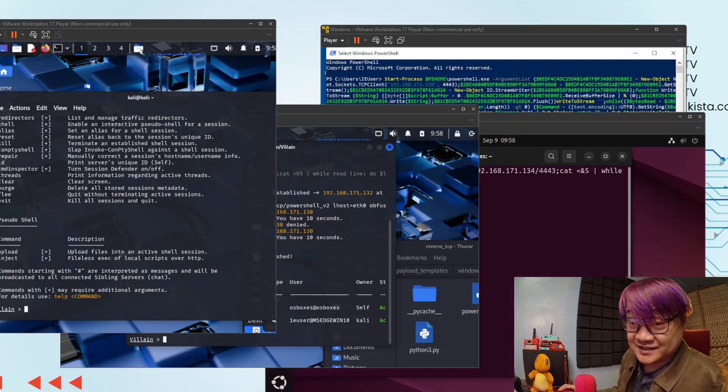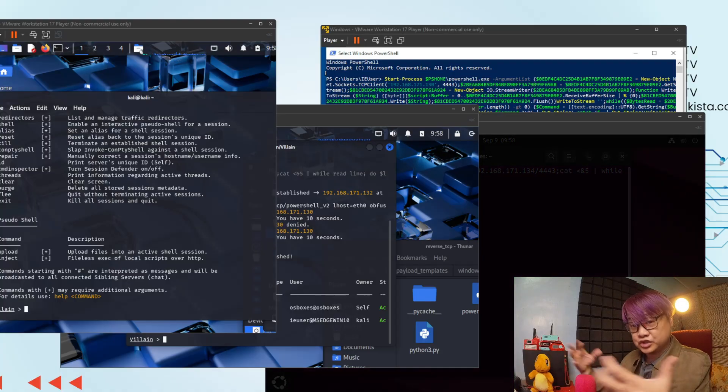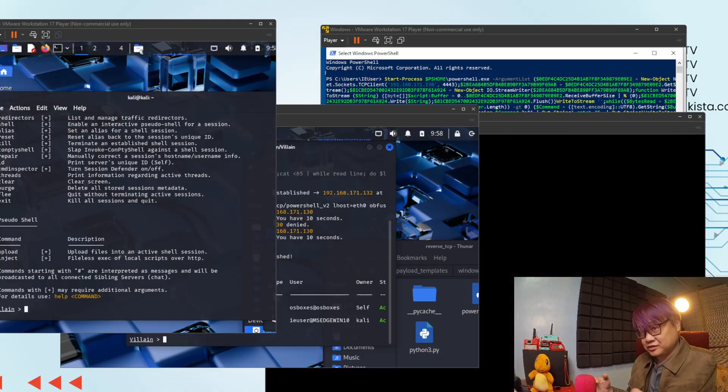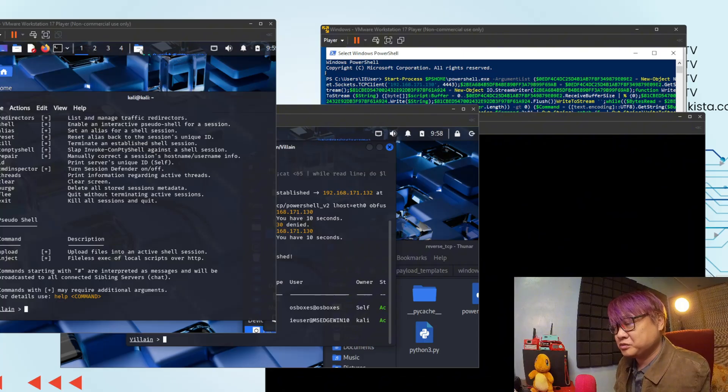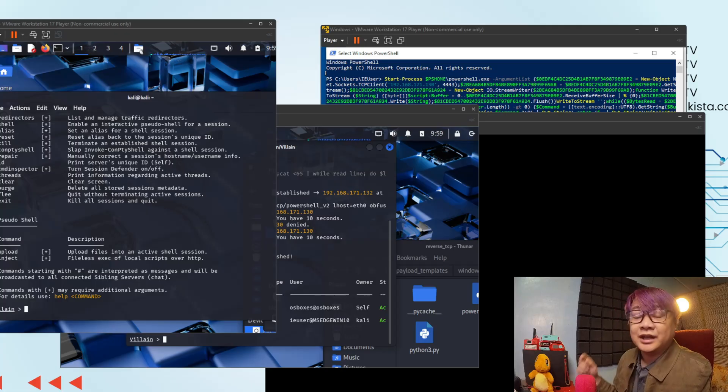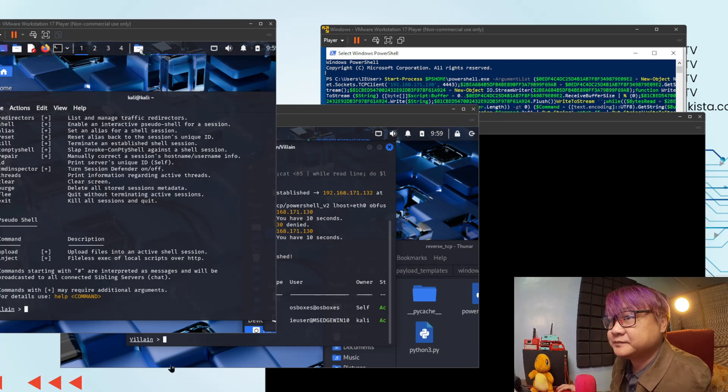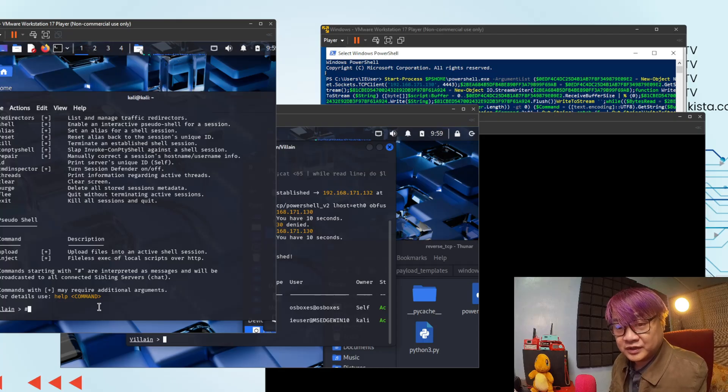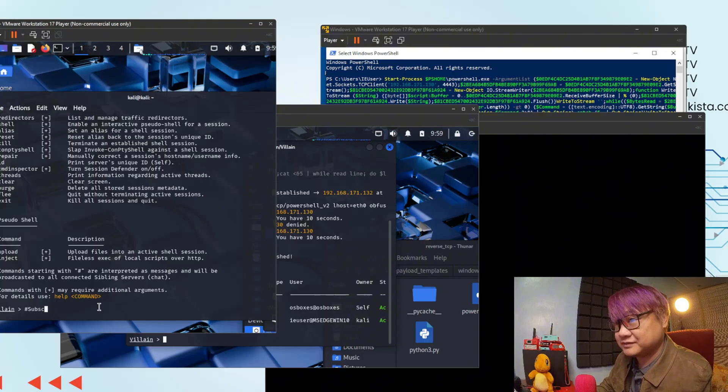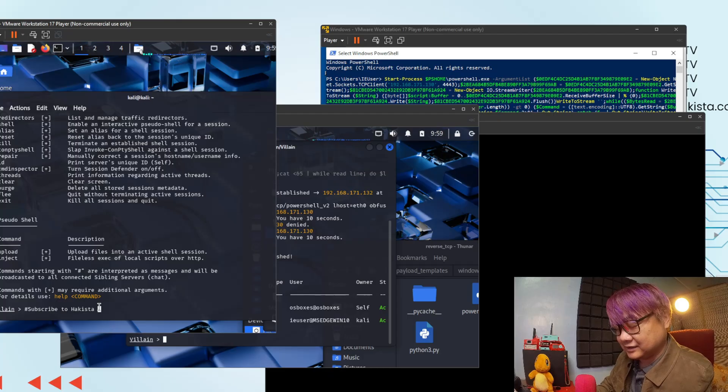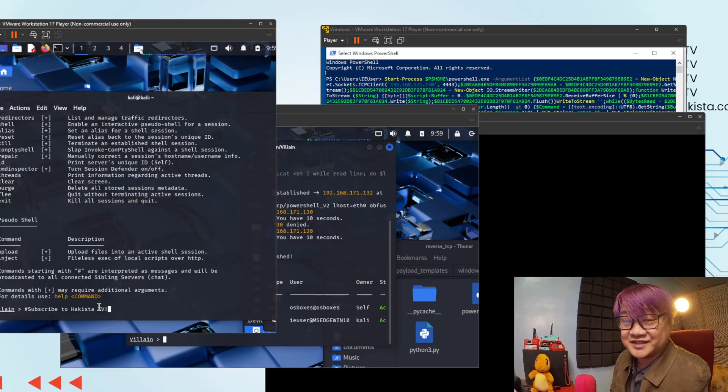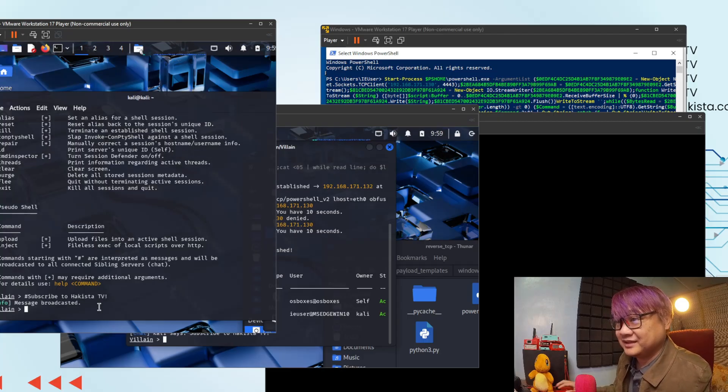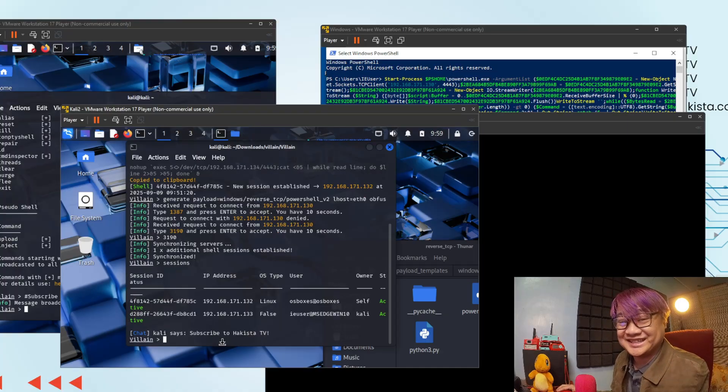Since this is a collaborative tool, it is important for you to chat to each other if you are synchronized into one server. Now there is no like DM or direct message here. Whenever you use the chat functionality, it will send a message to all of your siblings here. In order for you to send message, I think all you have to do is use the pound sign or the hashtag and say the message that you want. Subscribe to Hakista TV, which you should if you are enjoying this tutorial or demonstration. Message is broadcasted. So it says, Kali says subscribe to Hakista TV.